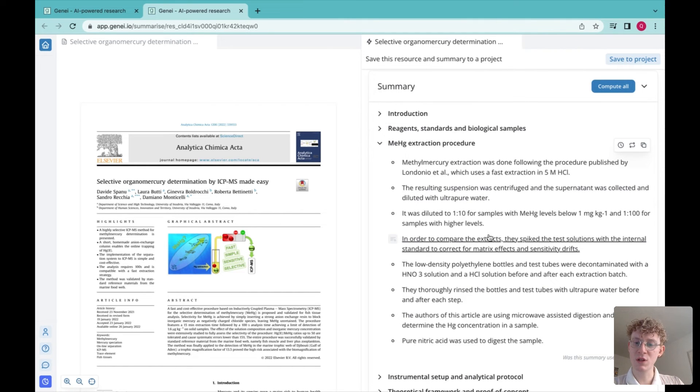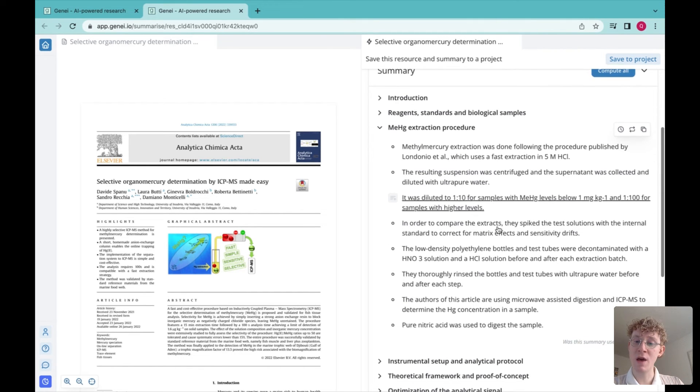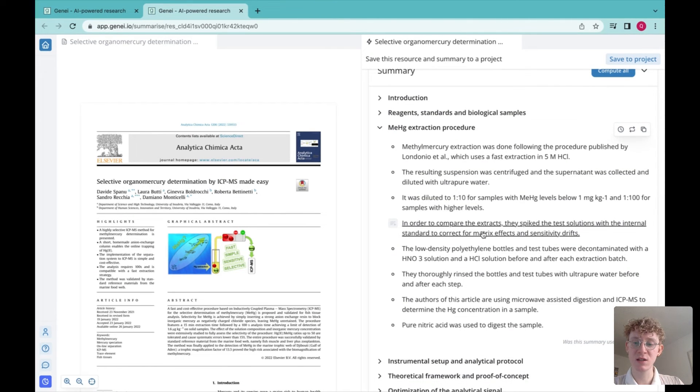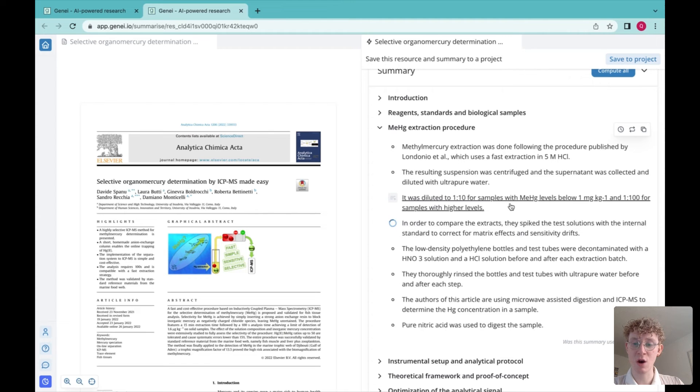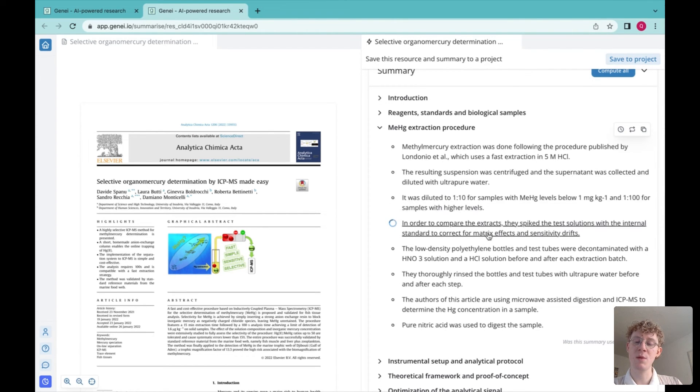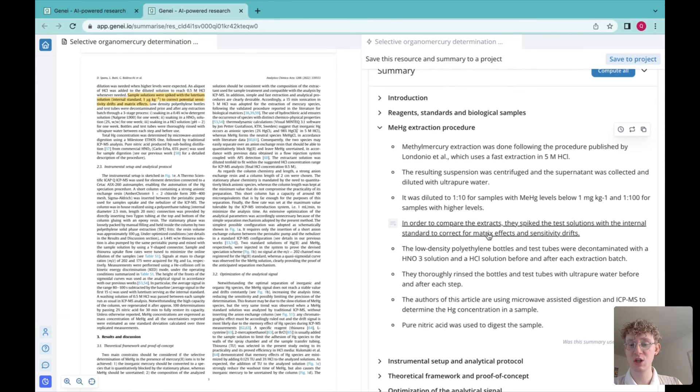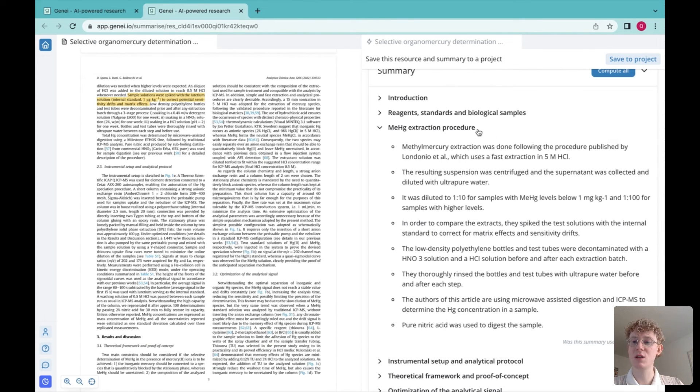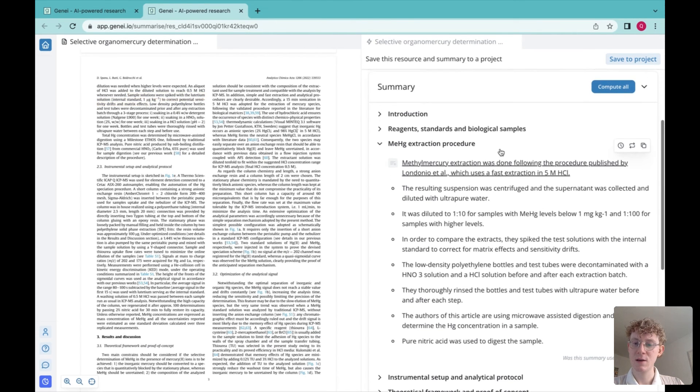If I want to find out where these sentences come from in the text, I can go ahead and click on these, and Genie will be able to locate where this information has come from and take you back to the text.